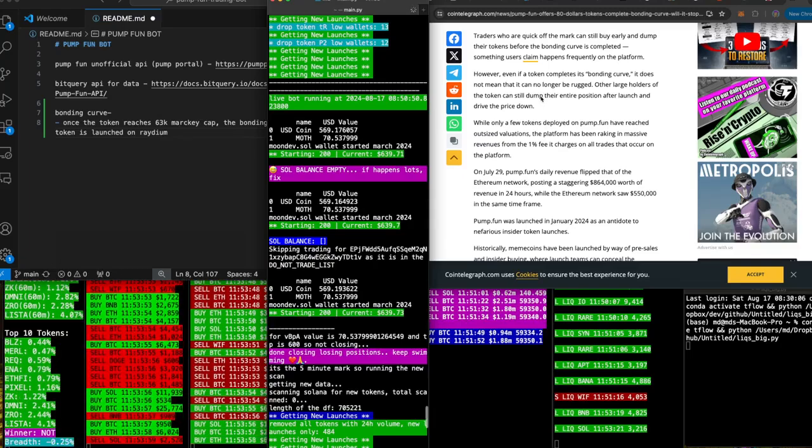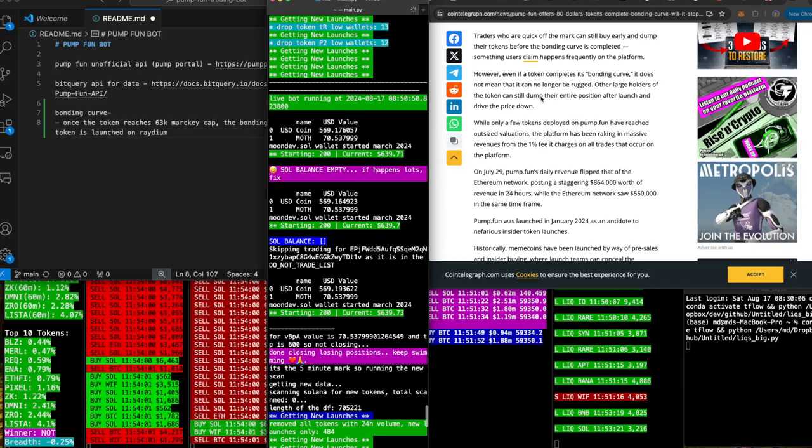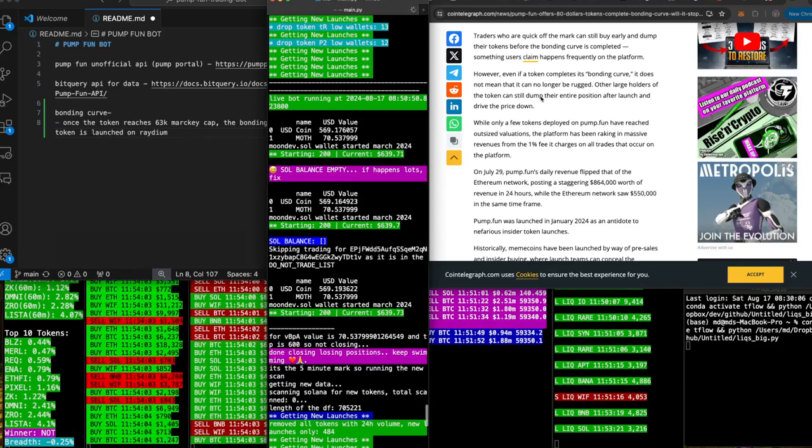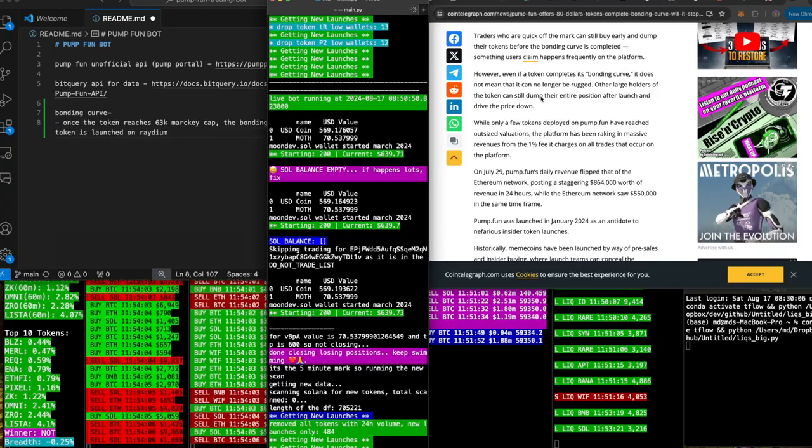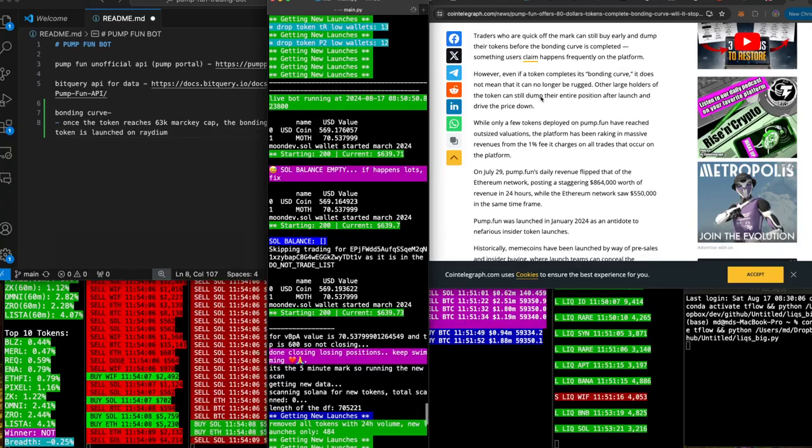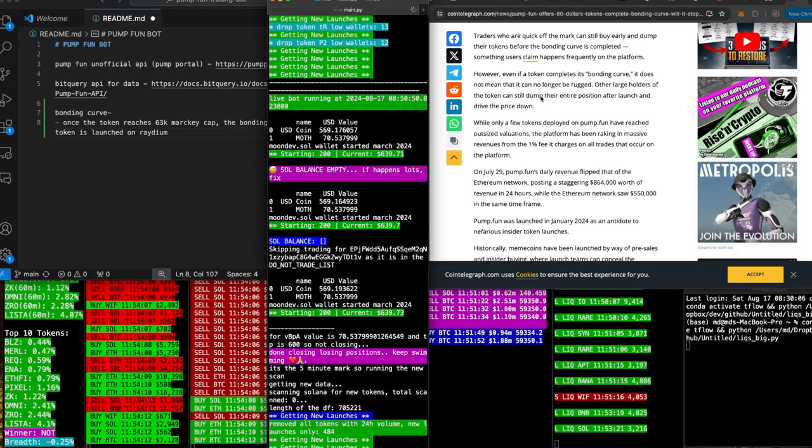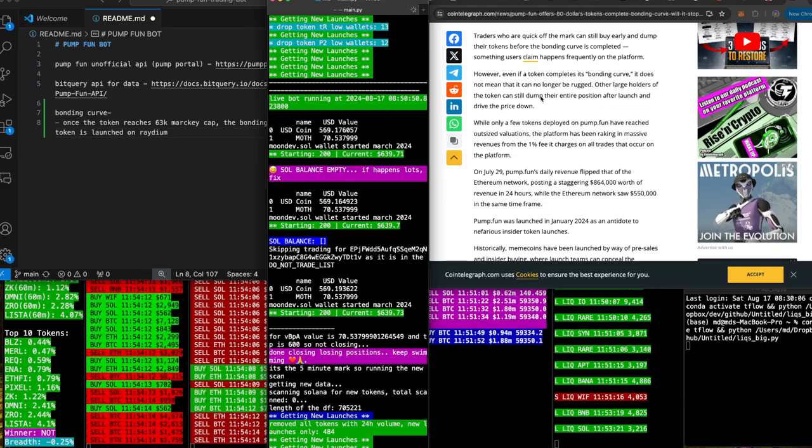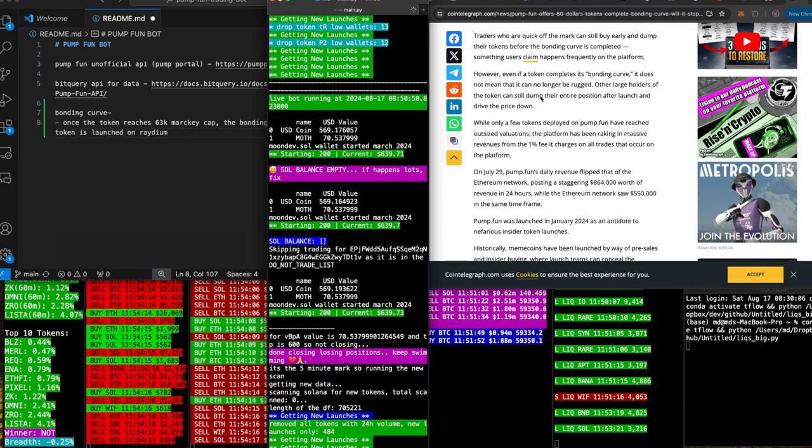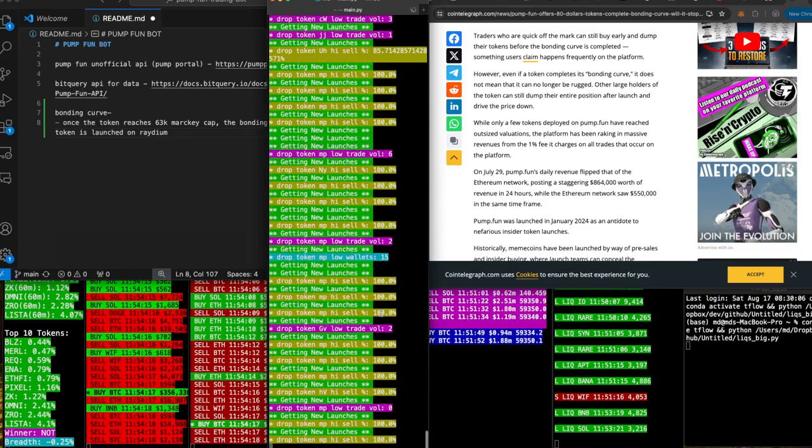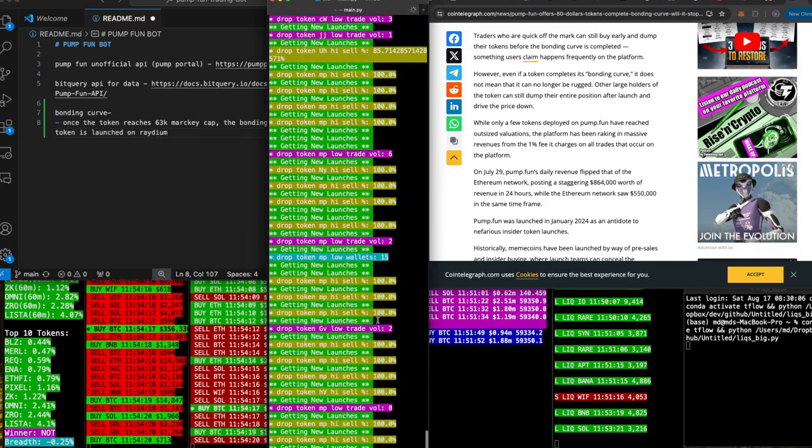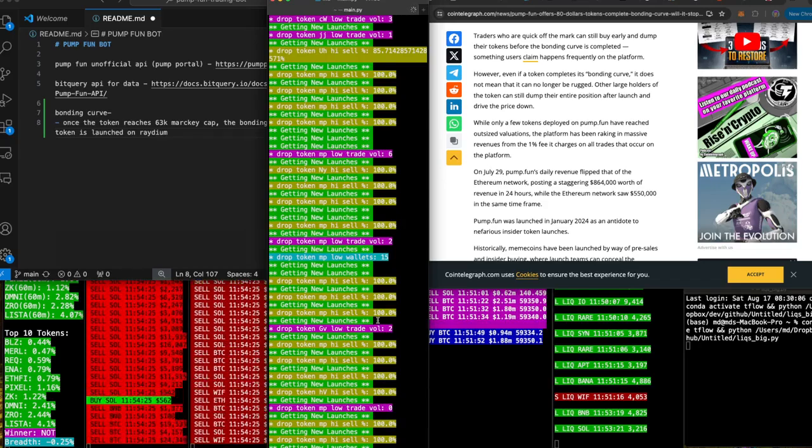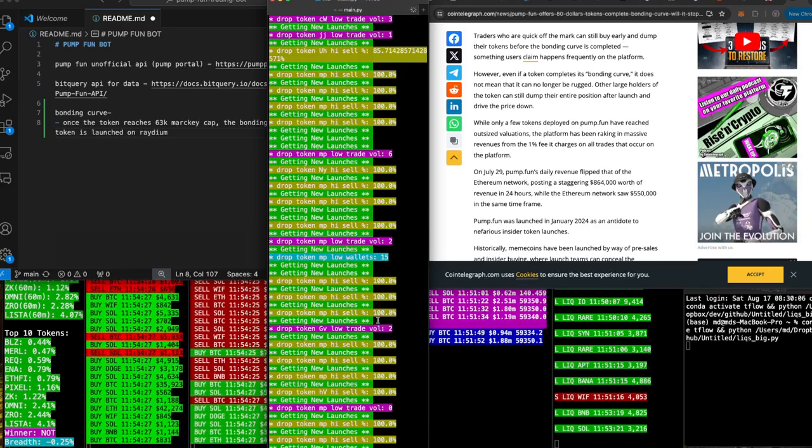While only a few tokens deployed on Pump dot Fun have reached outsized valuations, the platform has been raking in massive revenues from the one percent fee it charges on all trades on the platform. Oh damn, one percent dog. Wow, we're in the wrong business. But Pump Fun creator is probably gonna go to jail.